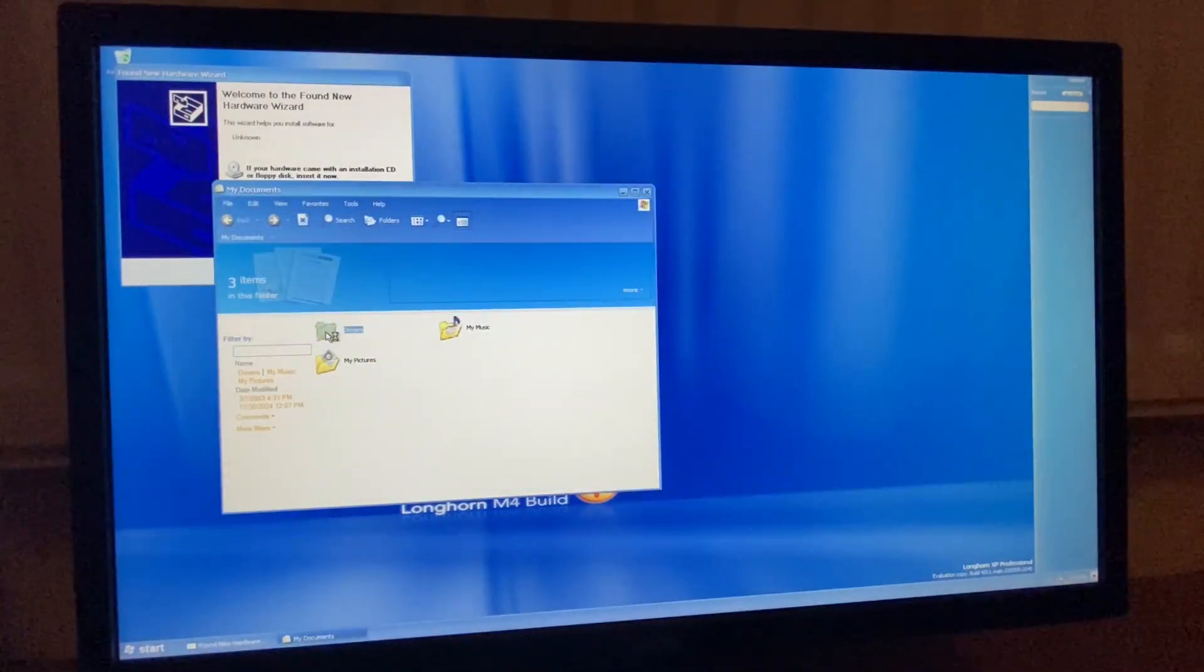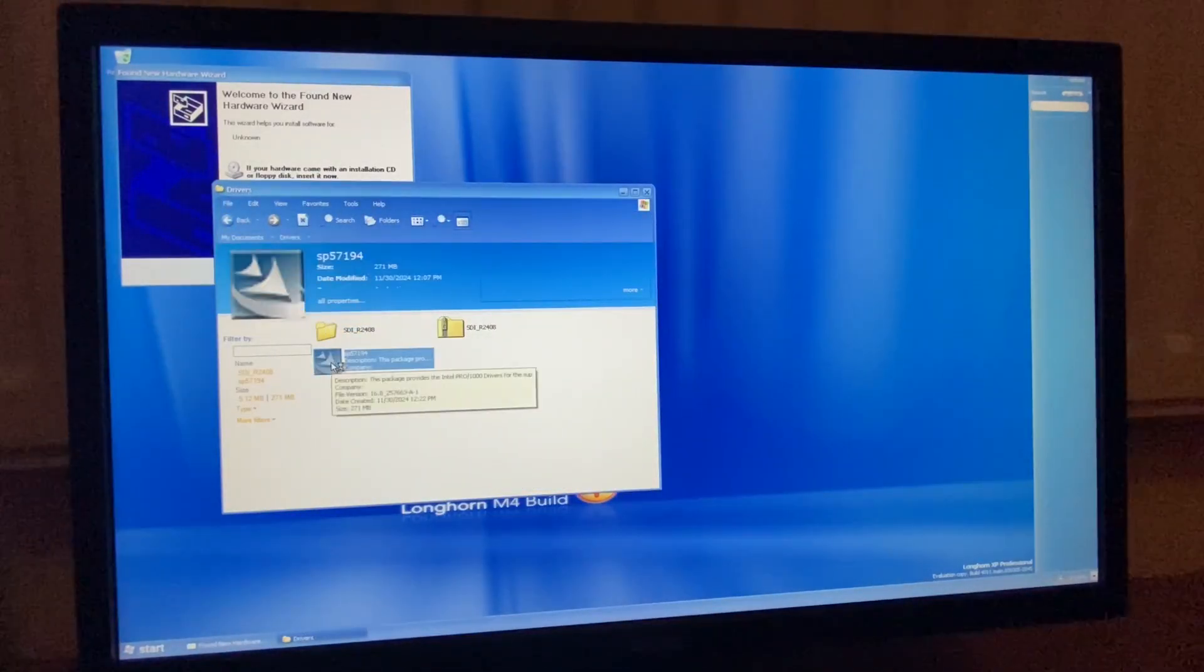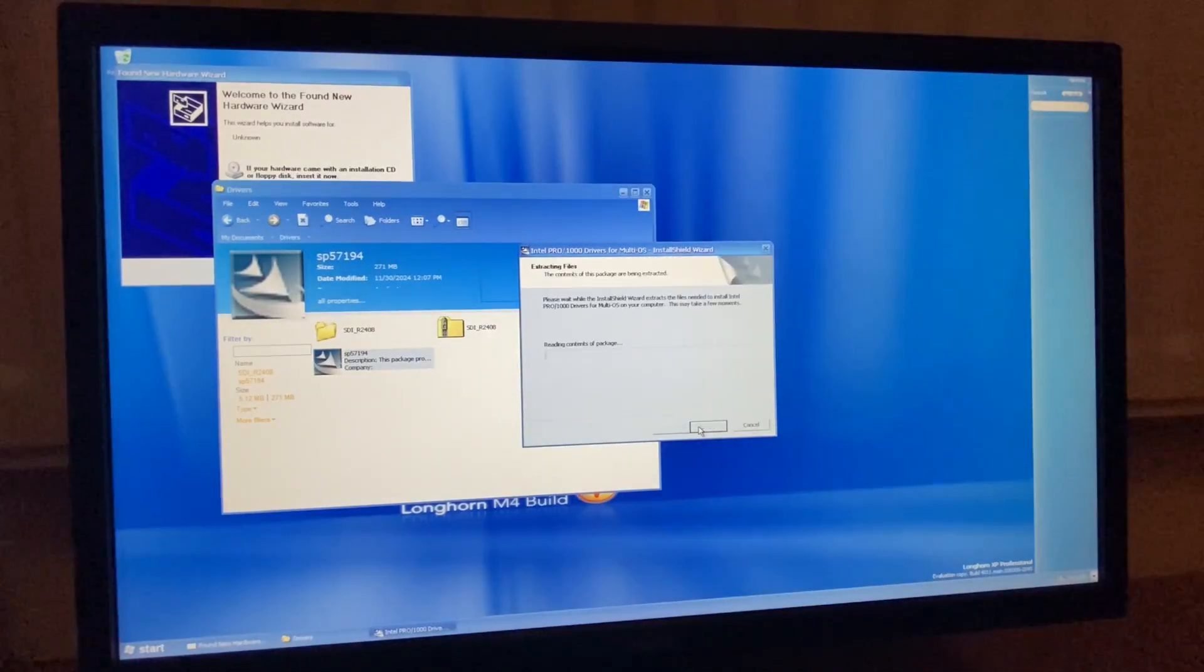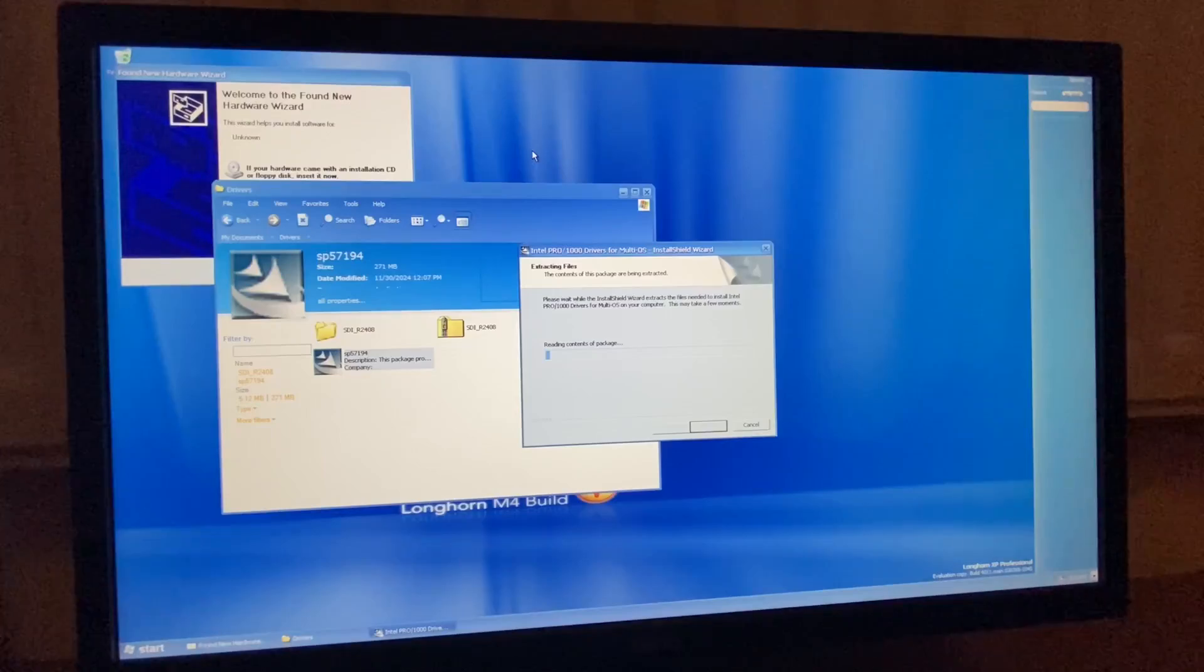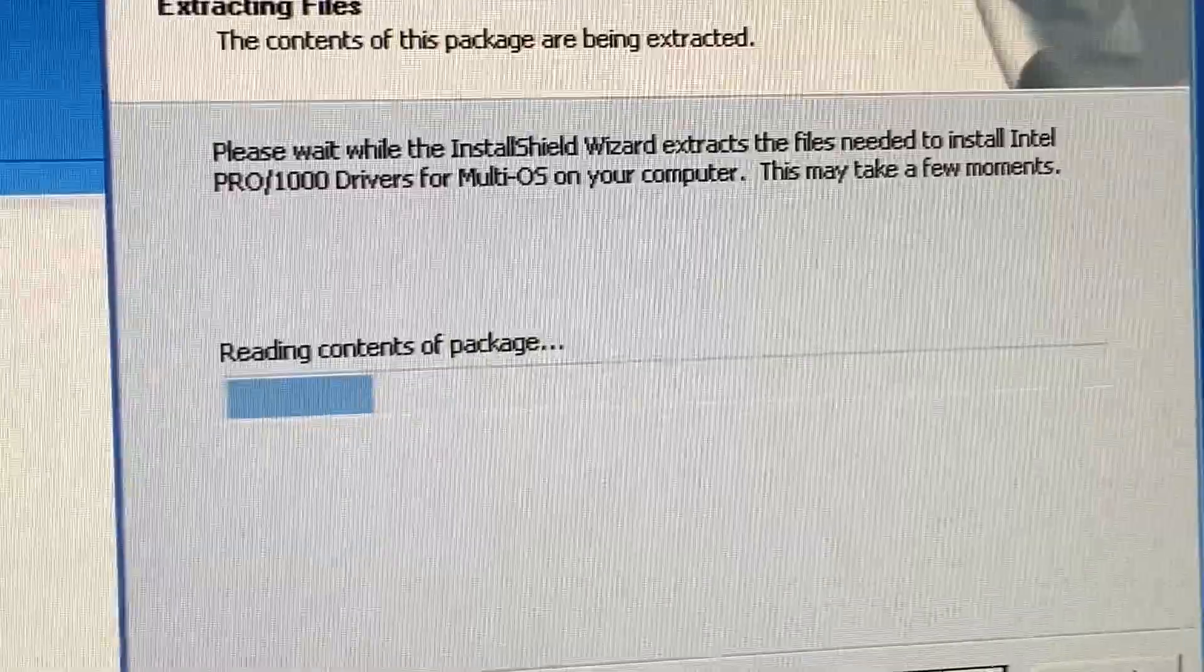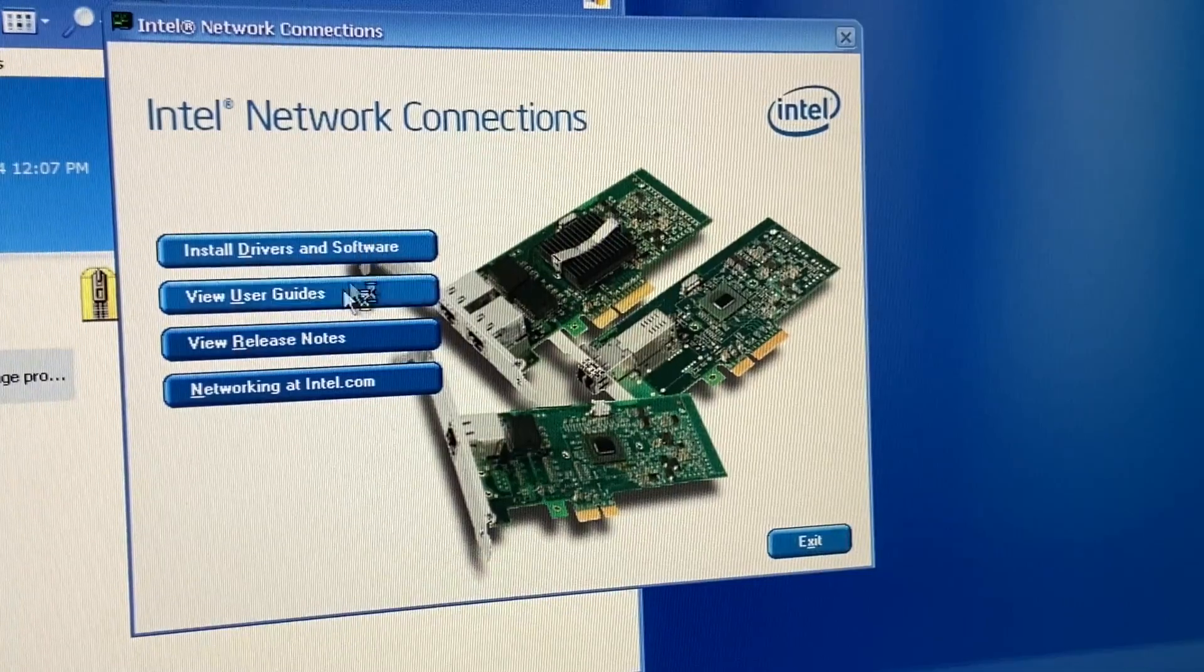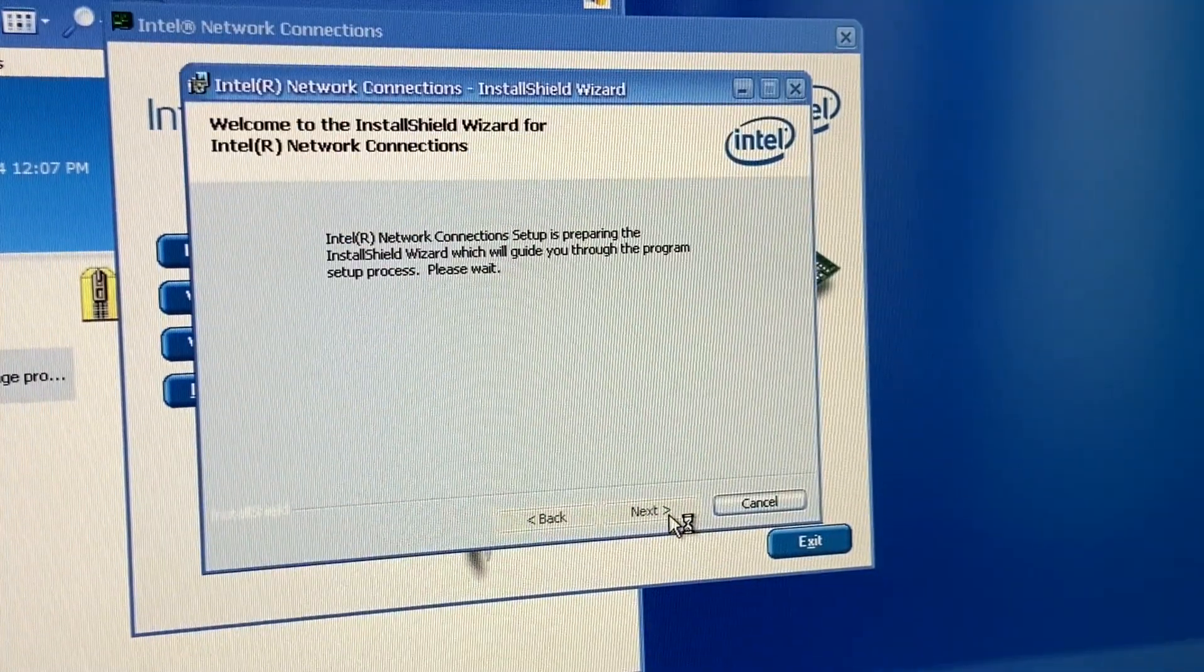So, aha, drivers. Open this up. Next. I accept. Next. Next. And we are reading content of package. All right, Intel network connections. We're going to install drivers and software.